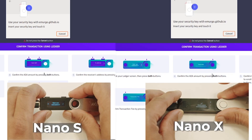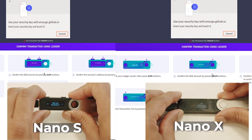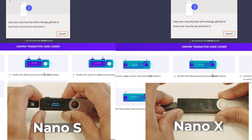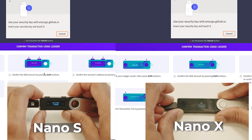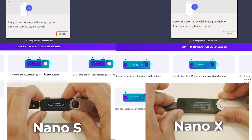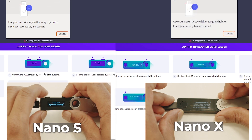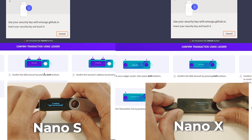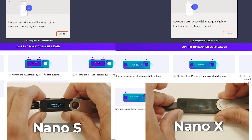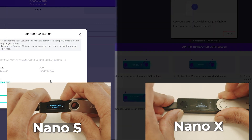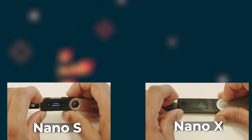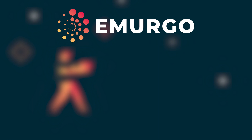You will see a prompt on your Ledger device asking you to Start New Transaction. Press the right button on your Ledger Nano S or both buttons on your Ledger Nano X to confirm. The next prompt will ask you to confirm sending ADA — press both buttons on your Ledger. Then, to confirm the receiver's address, press both buttons on your Ledger device. For Ledger Nano X, you must press the right button to scroll through the address and then press both buttons. Next, you will see a prompt asking you to confirm the transaction fee — press both buttons. The final confirmation prompt will ask you to confirm the transaction. Press the right button, or on the Ledger Nano X, press both buttons.